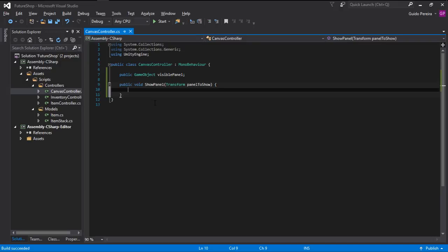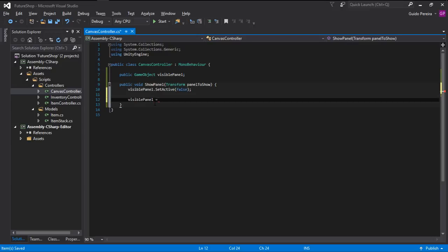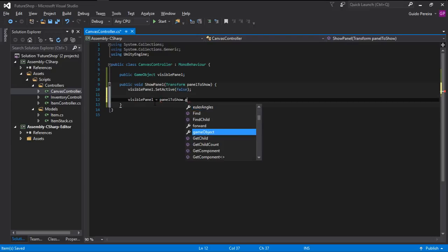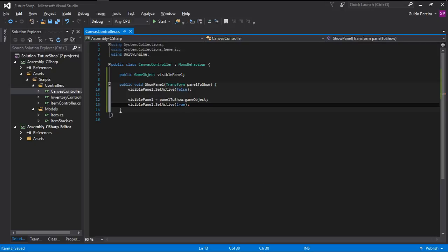This function is going to be very, very simple. The first thing we have to do is call VisiblePanel.setActive and set this to false. So let's say that we have the inventory open — the inventory is going to be closed. Then the VisiblePanel is going to be assigned to the panel we want to show, dot GameObject. And then we simply set it active again, meaning the older one hides, we assign the new one to it, and we activate it.